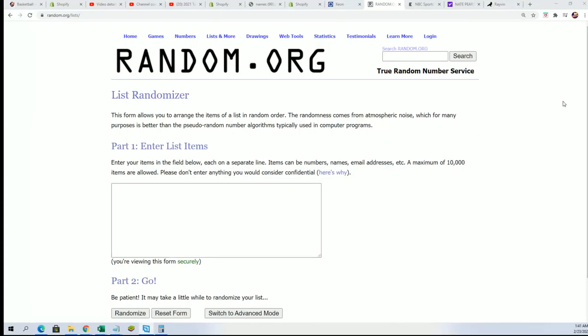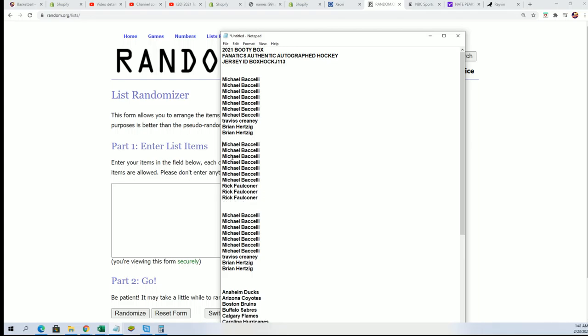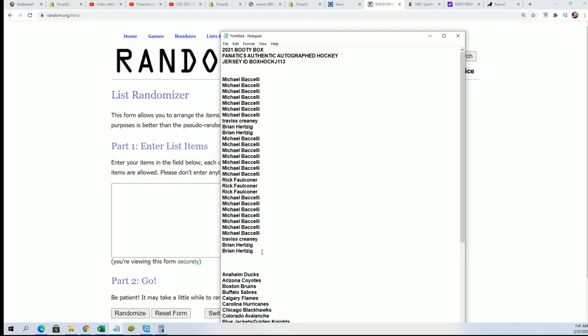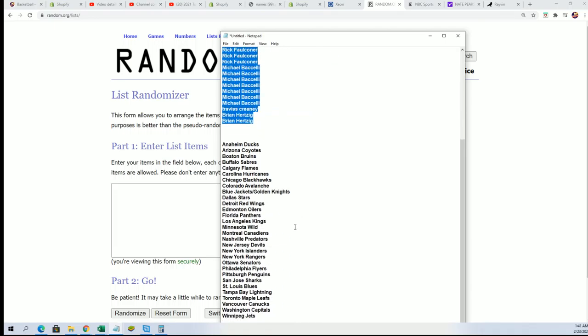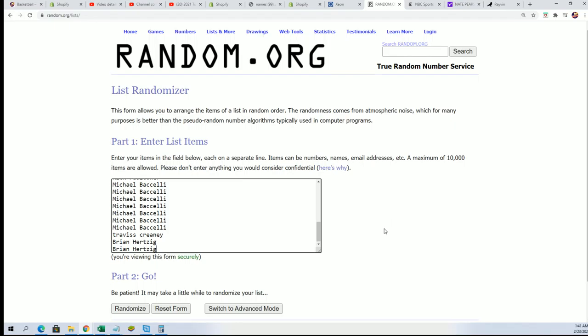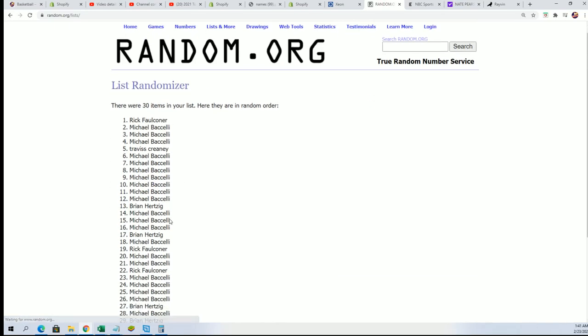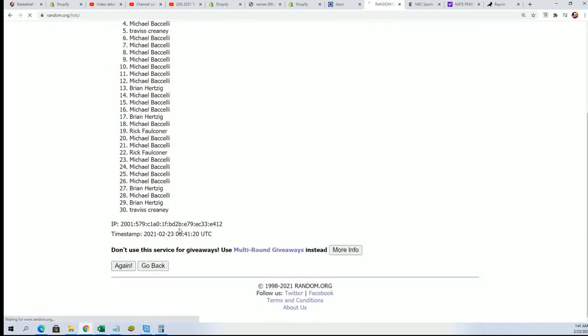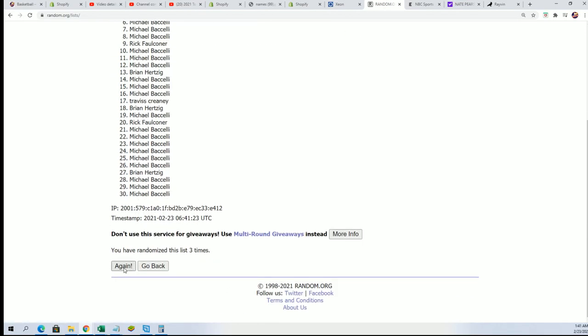All right, coming up here we have the Phnax Authentic Hockey Jersey Break 113. Good luck everyone who got some spots in the rip. Let's find out what happens as we find out who gets what team randomly. We'll randomize both lists seven times a piece and then stack the lists up side by side. And that's how you get your random team in the break. Good luck to you.